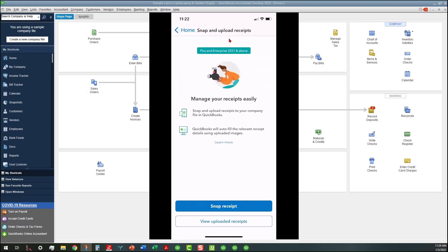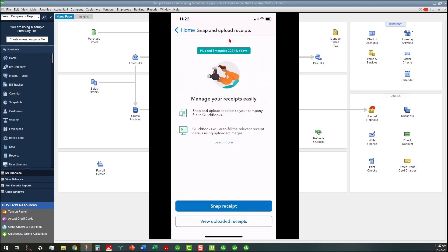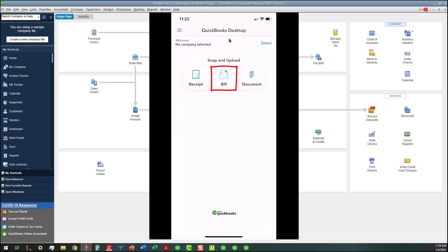It talks about what you need to do to manage your receipts and everything. You can actually go ahead and snap a receipt here. So if I wanted to snap a receipt, well, apparently you do have to have a company selected in order to do that. Anyway, let's go back to the home screen.